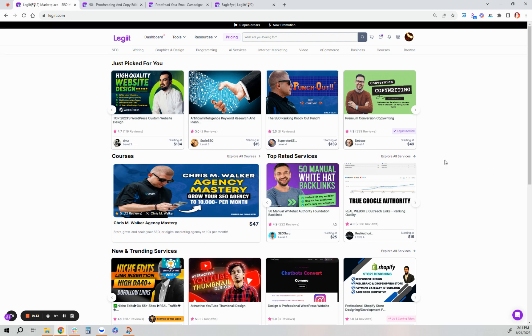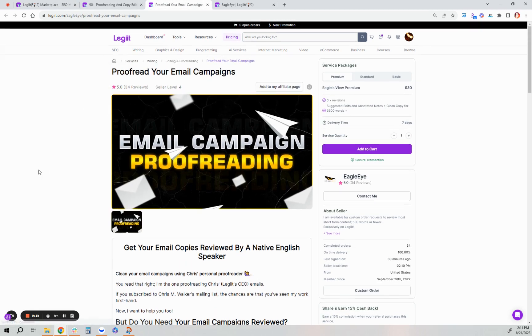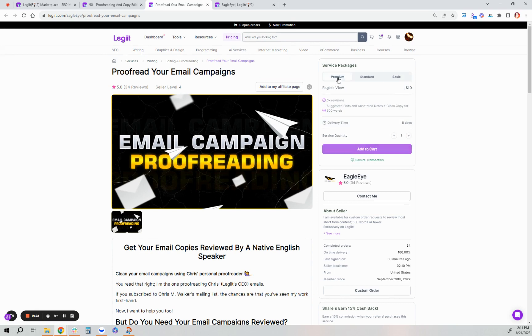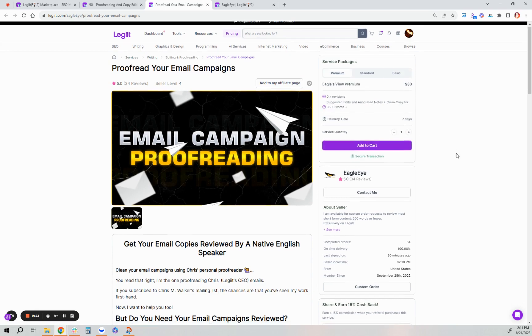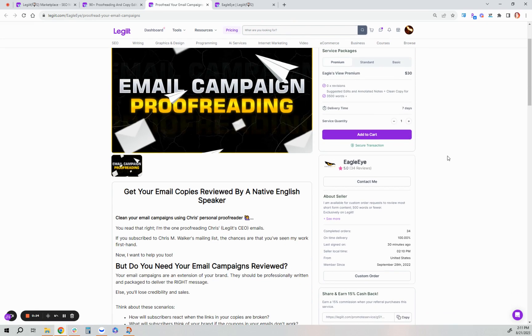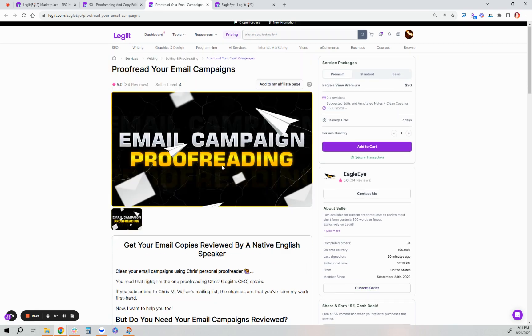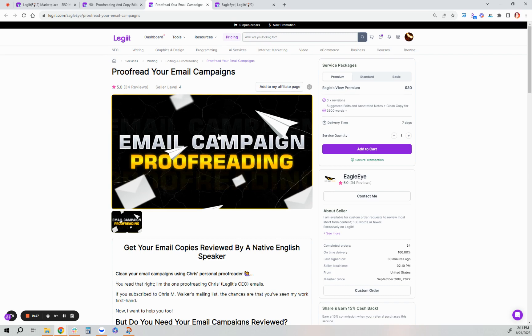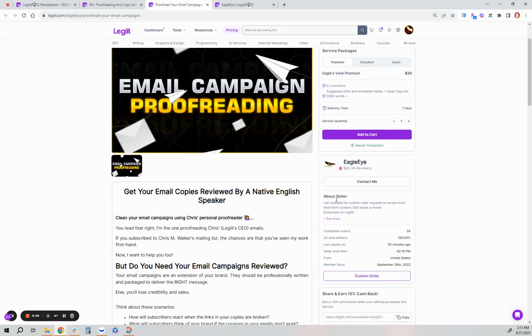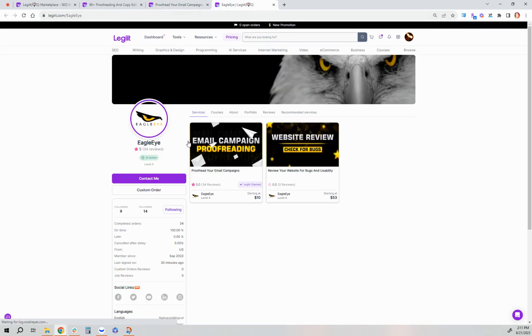So if you are a customer and you are looking at a service to purchase, but you need something a little bit more custom than what they offer in their packages, you can create a custom order with the freelancer on the service page you're looking at or on their profile page.